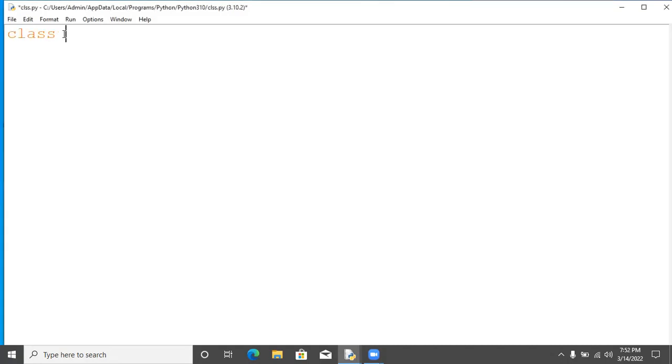To create a class you will require class keyword then the name of a class. Name of a class is student here, and I have defined only one variable var, and the value for this variable is 10.